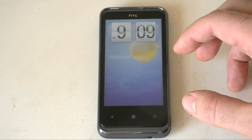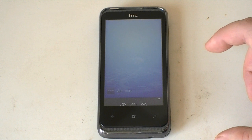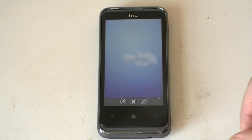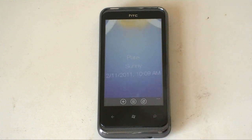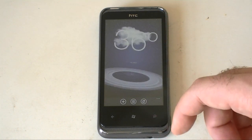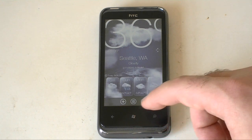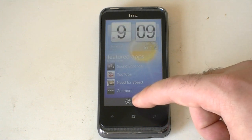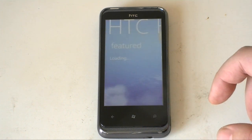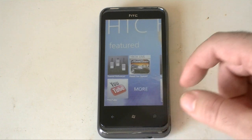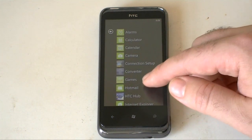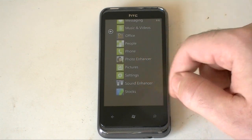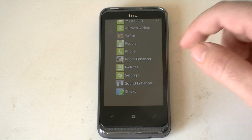The other part of the HTC hub that's cool is the weather. So you can flick through and get lots of animation. So there you go. That's about it with the hub. Let's see what else we have.